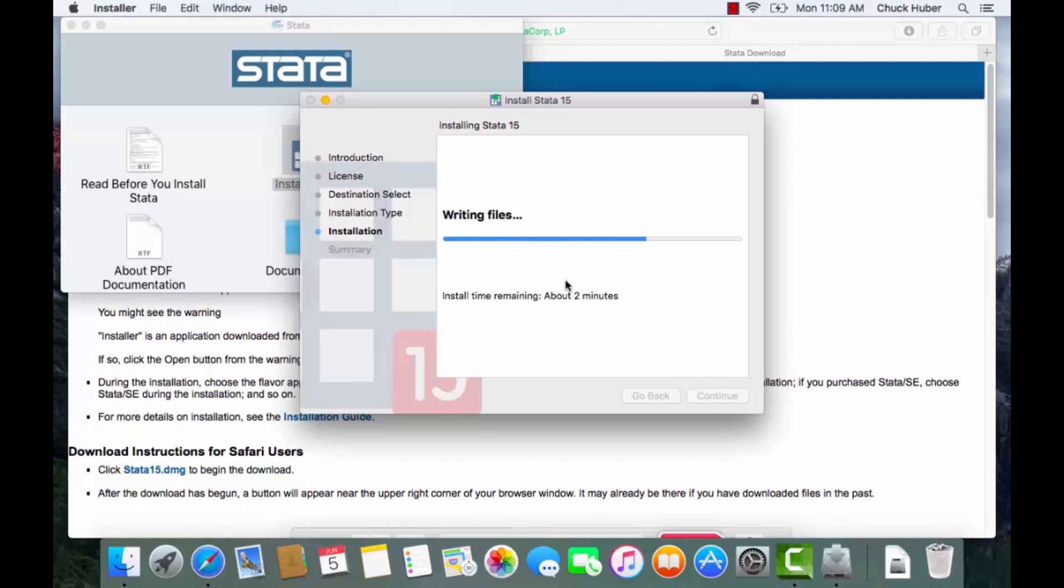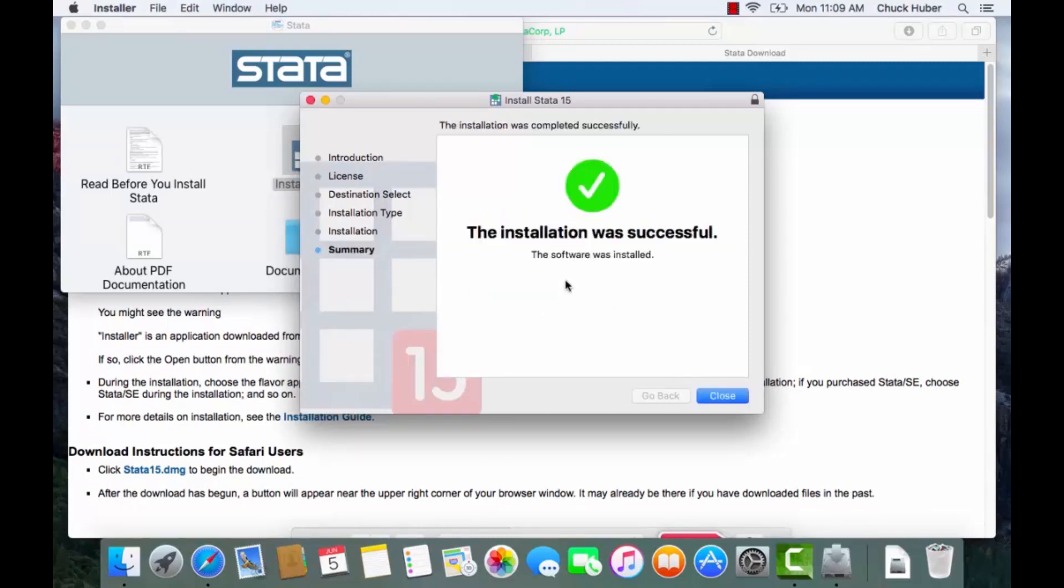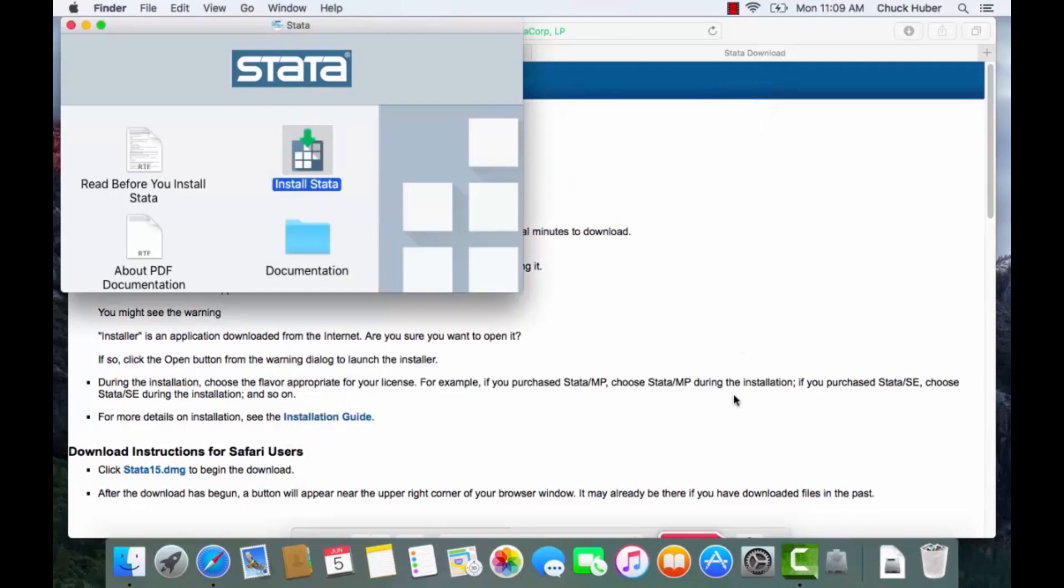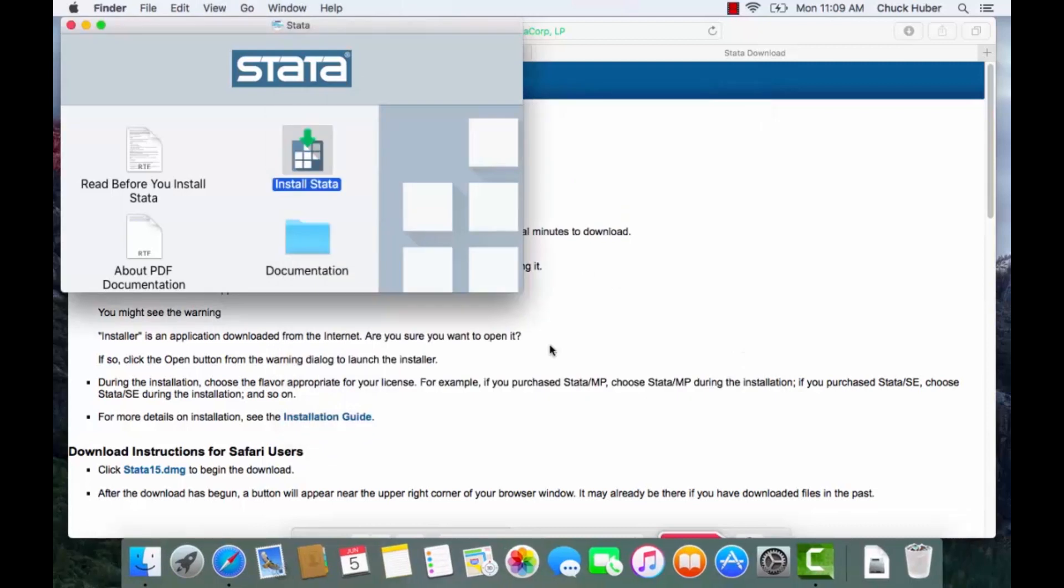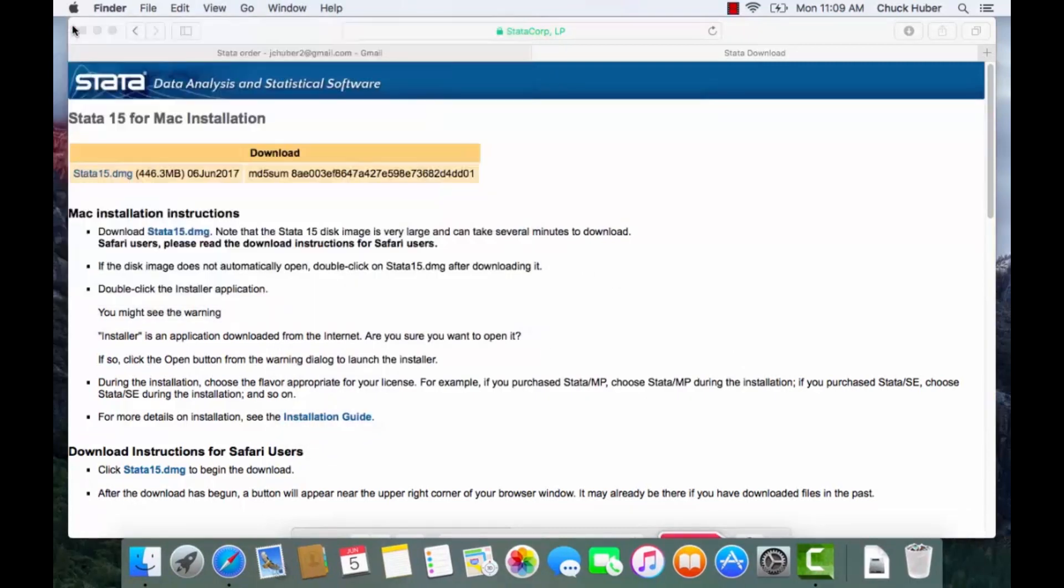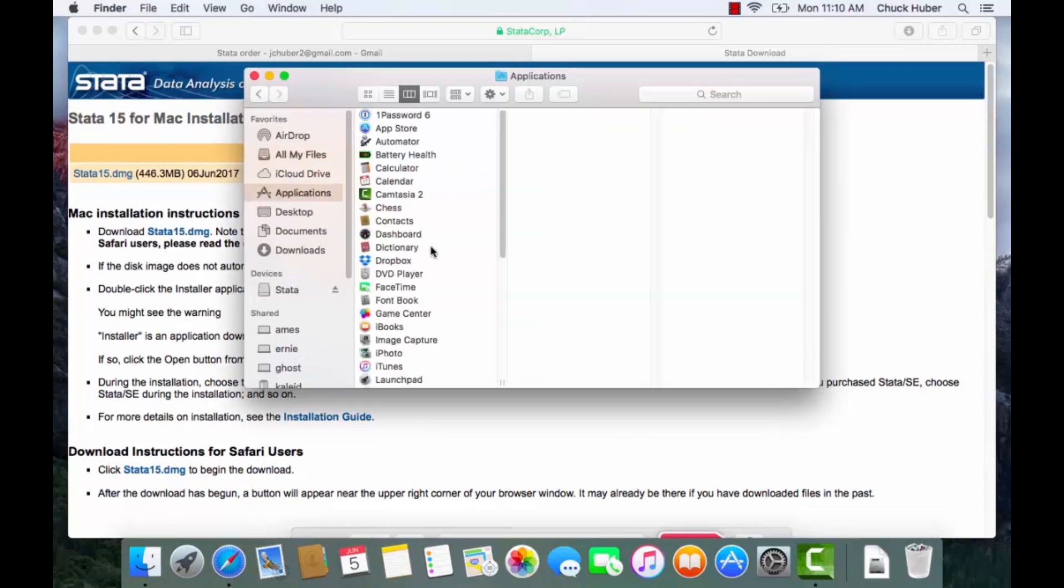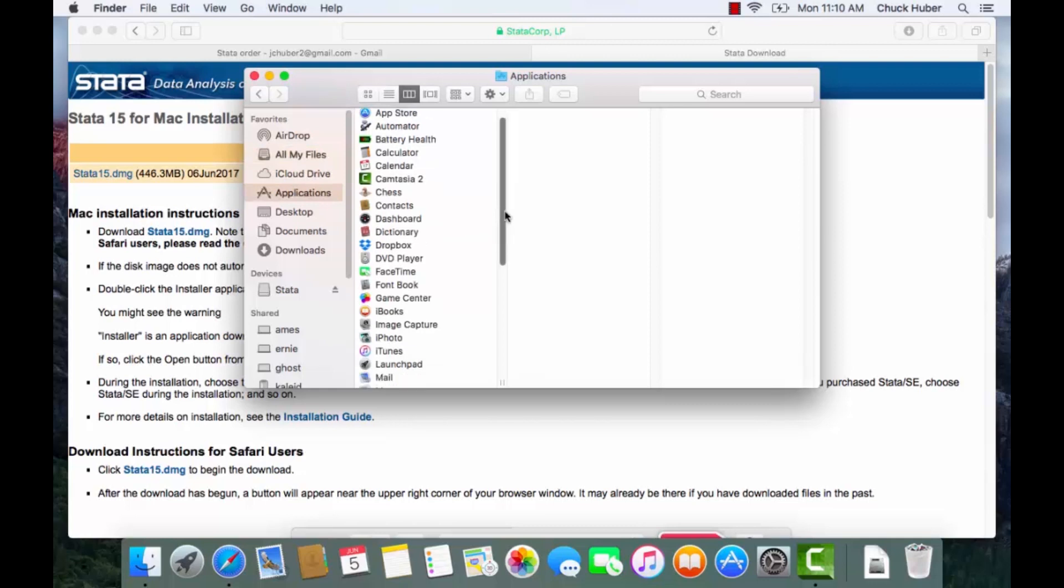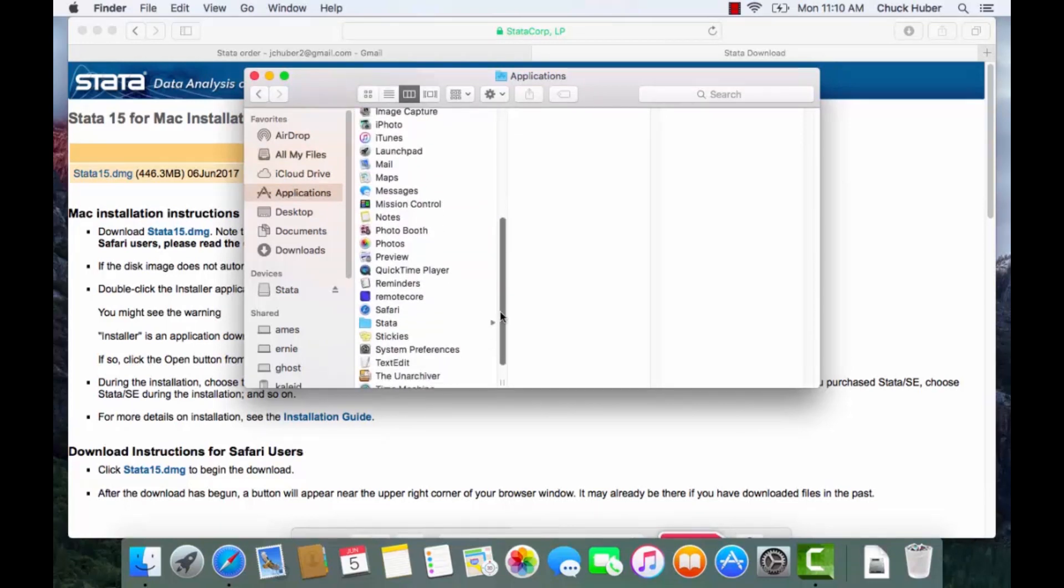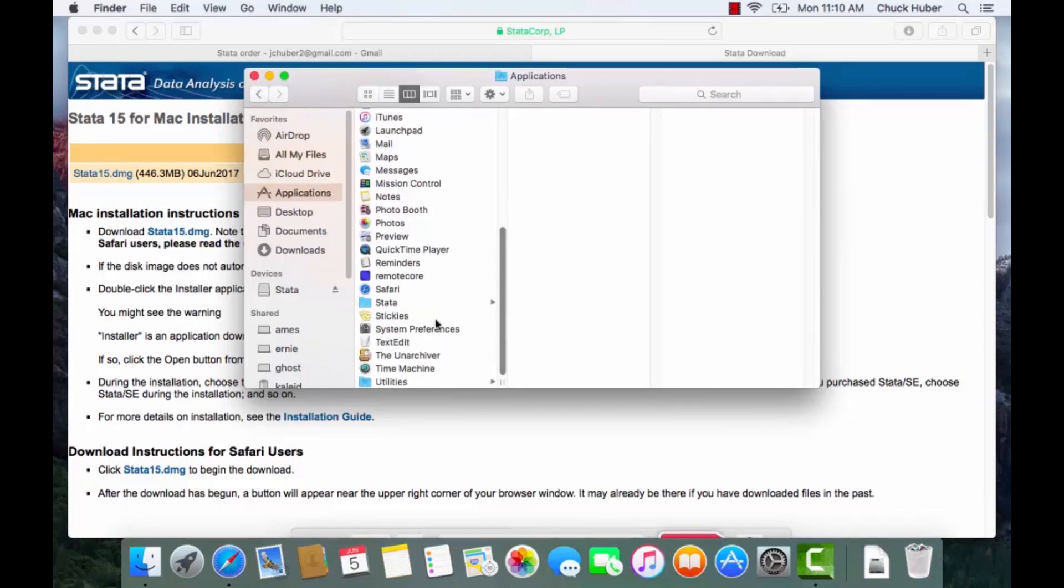Okay so Stata was installed successfully so I'm going to close this and I'm going to close this here as well. And now I'm going to open Stata so I'm going to go to the finder and select applications and scroll down to Stata so I see the Stata folder here.